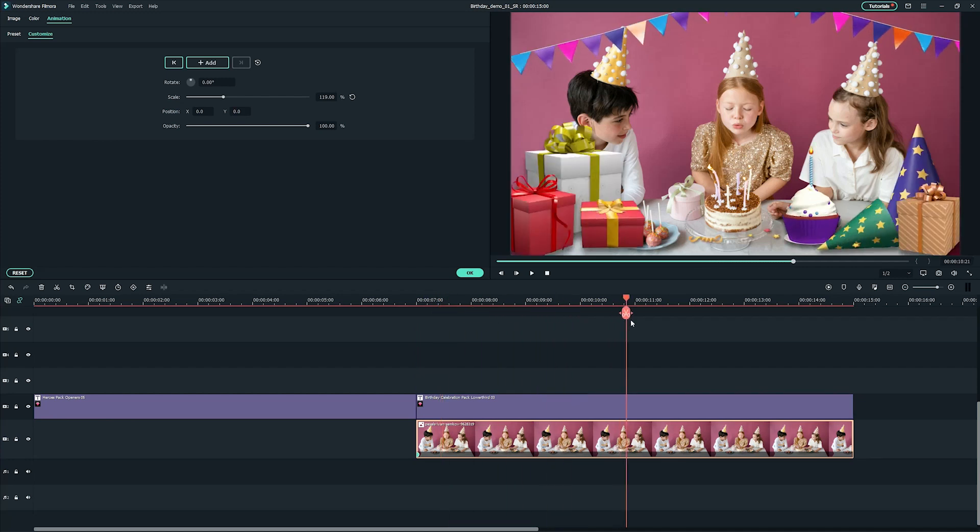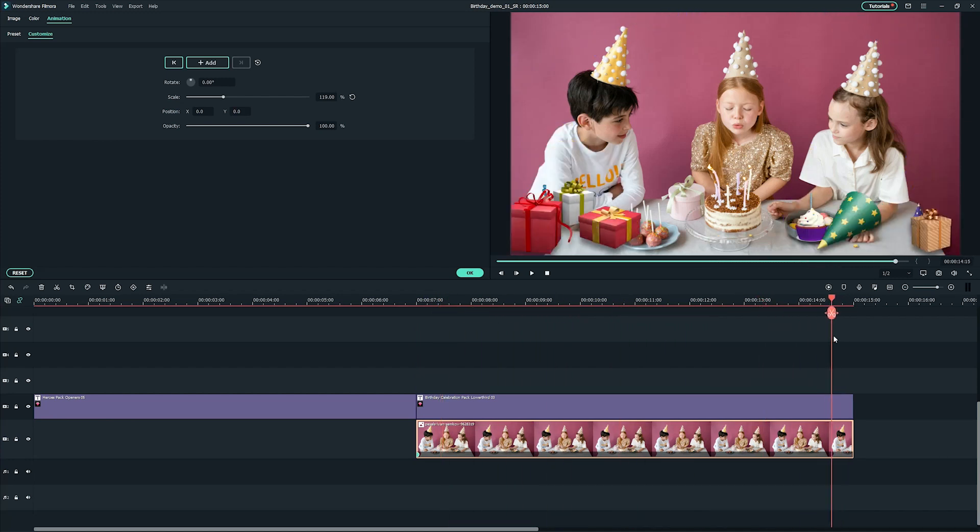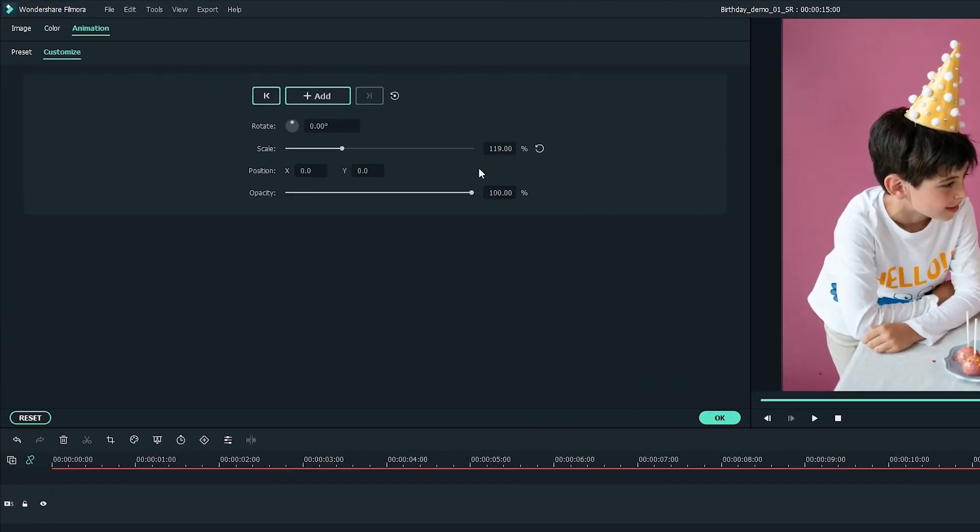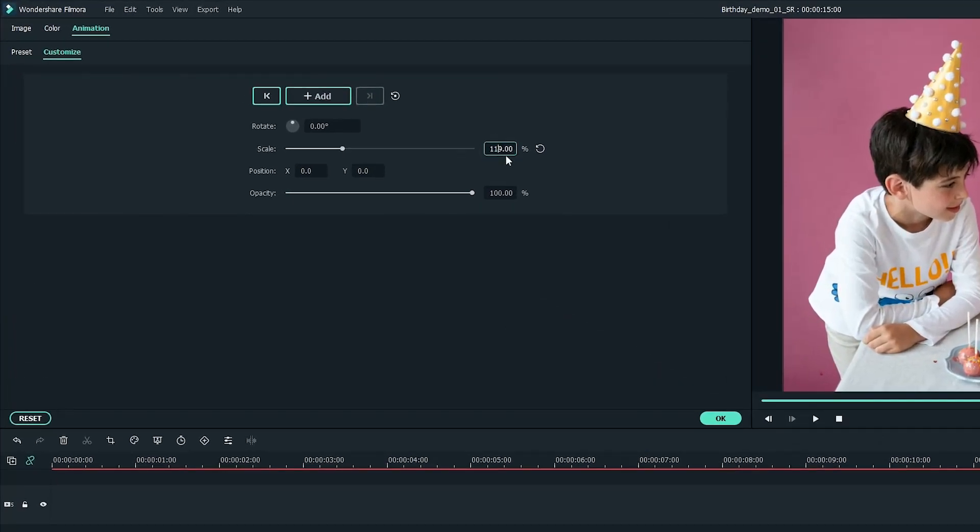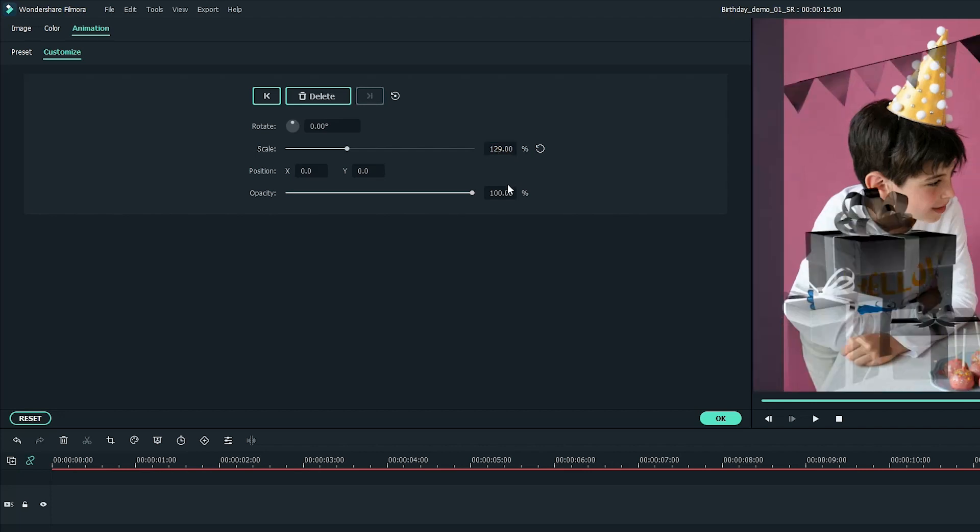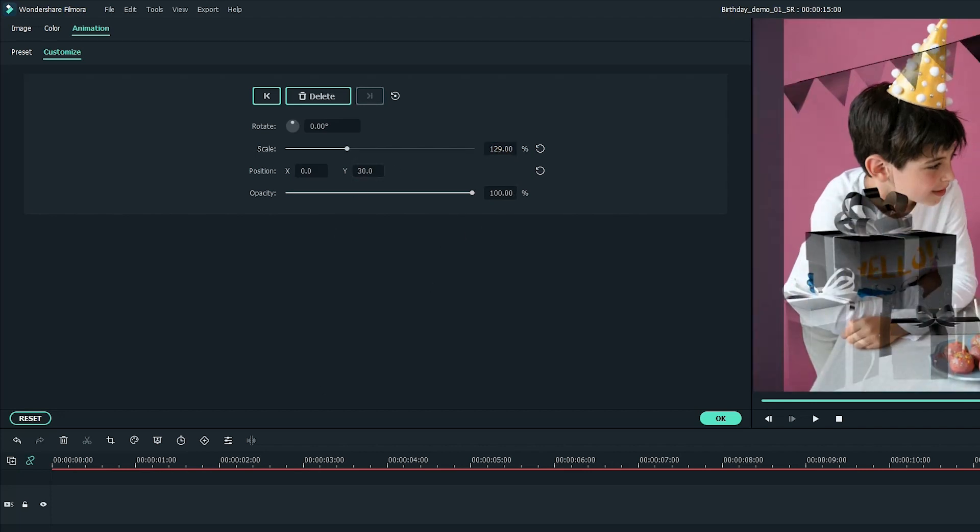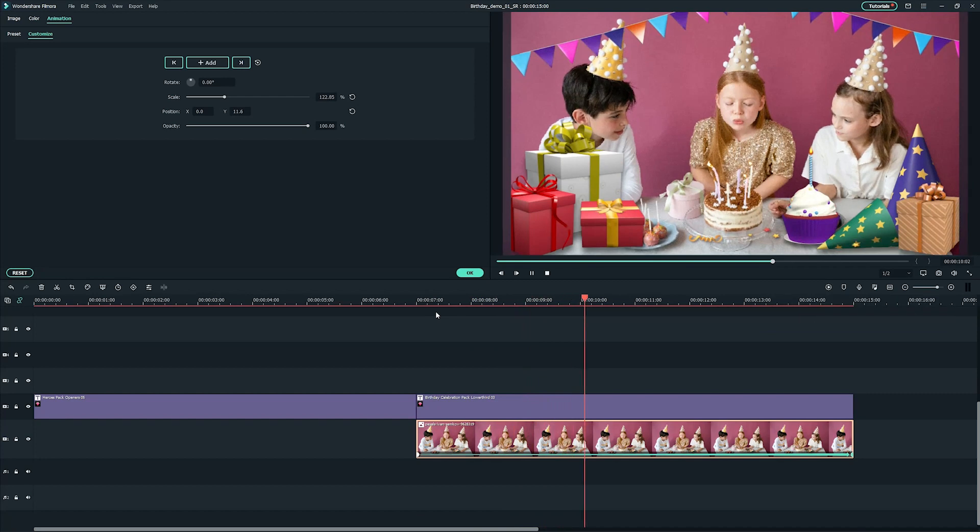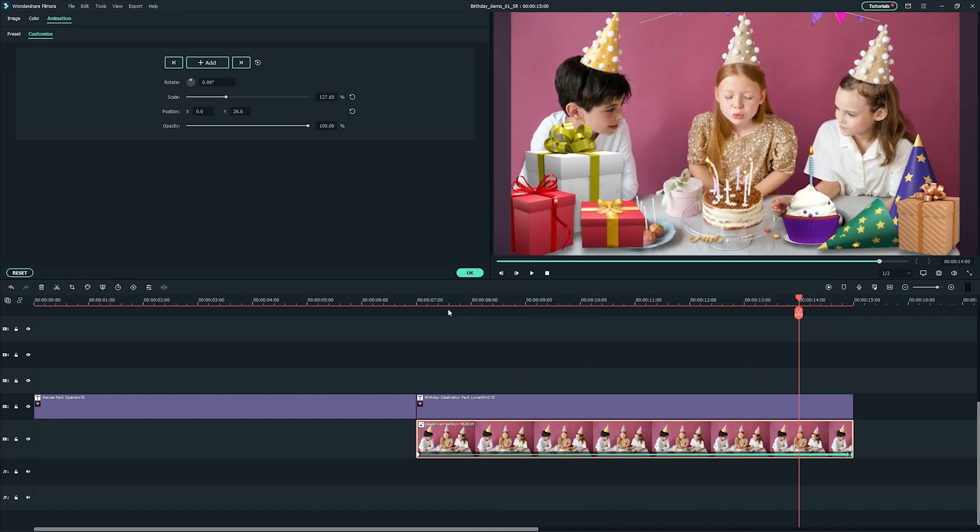Then, move the playhead to the end of the clip and change the scale value to 129 and adjust the Y axis value for the position. Now, you'll get a subtle zoom animation for the photo.